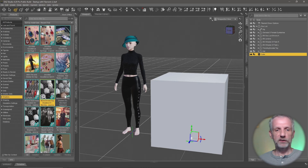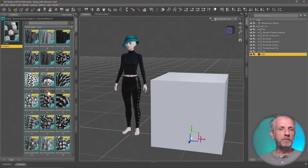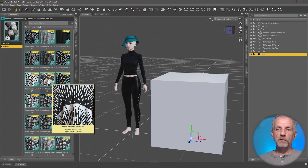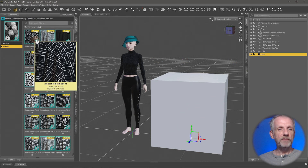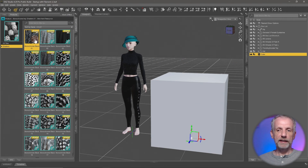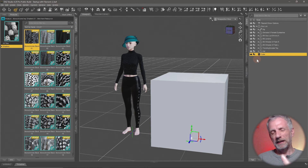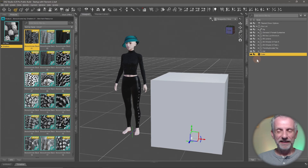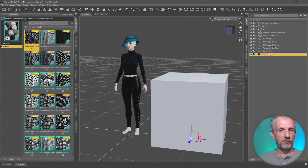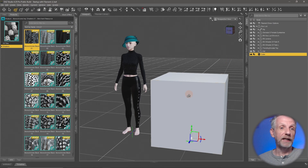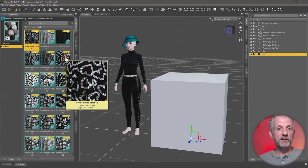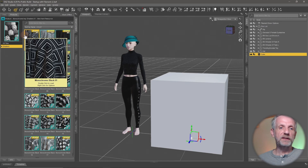You can get all kinds of shaders from the DAZ store. I'll stick with the Monochrome Iray Shaders just because they're nice to demonstrate with. With my cube object still selected, if I try to apply a shader by double-clicking it, nothing happens. Why? Because I have an object selected but not a surface of an object selected. If you select an object and apply a material preset, the material preset will find the zones it's designed for automatically. But a shader doesn't know which zone you're referring to.